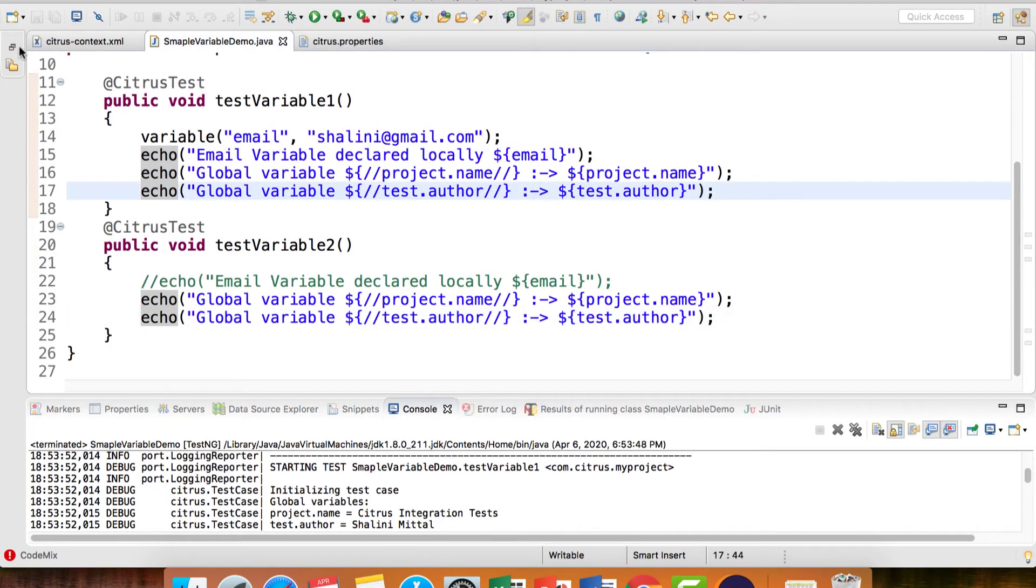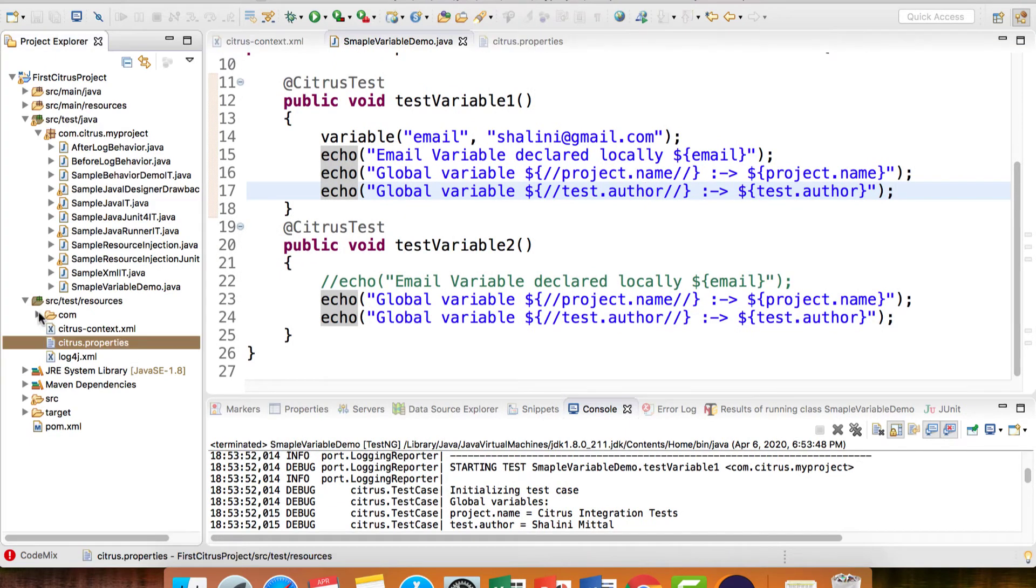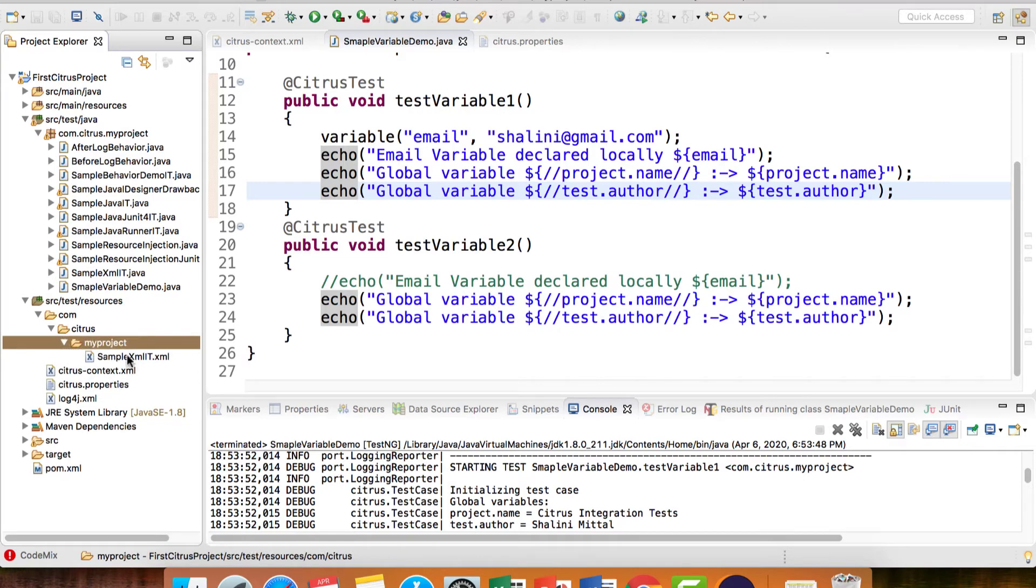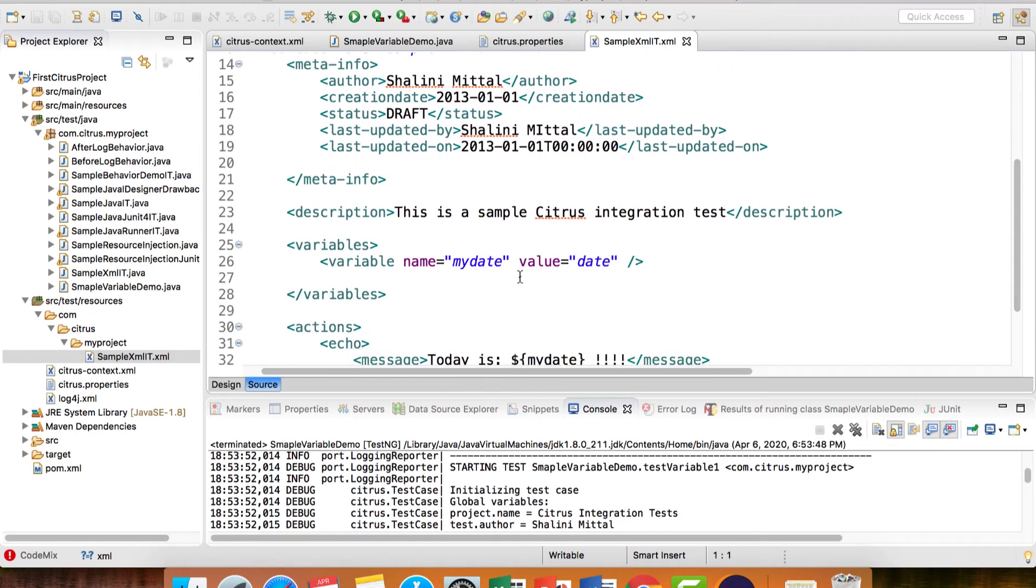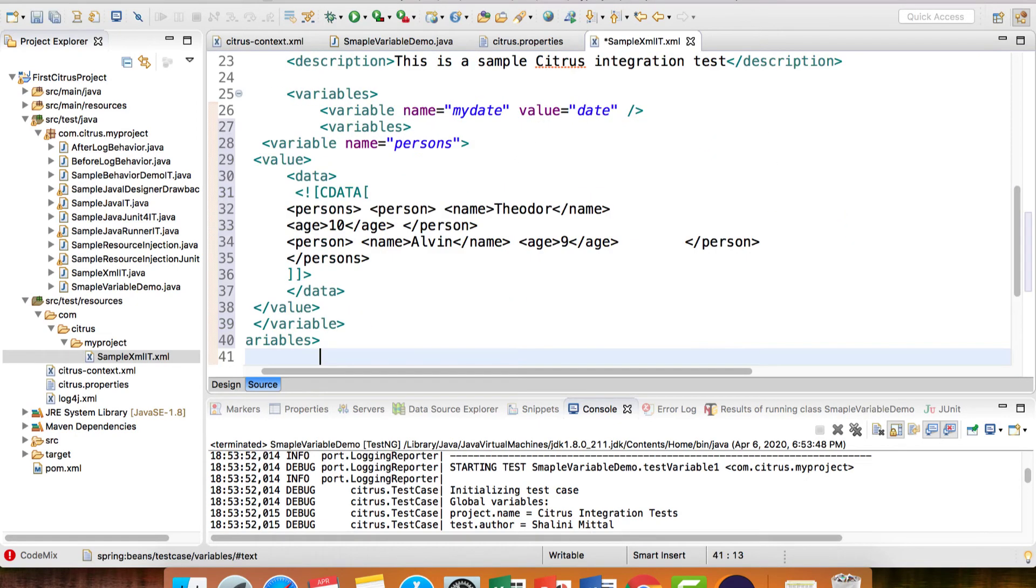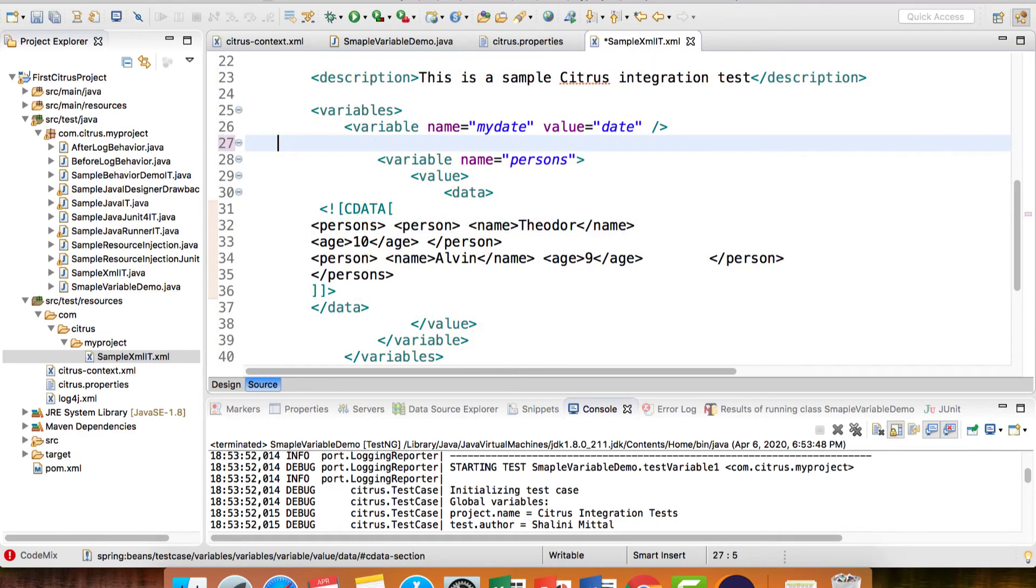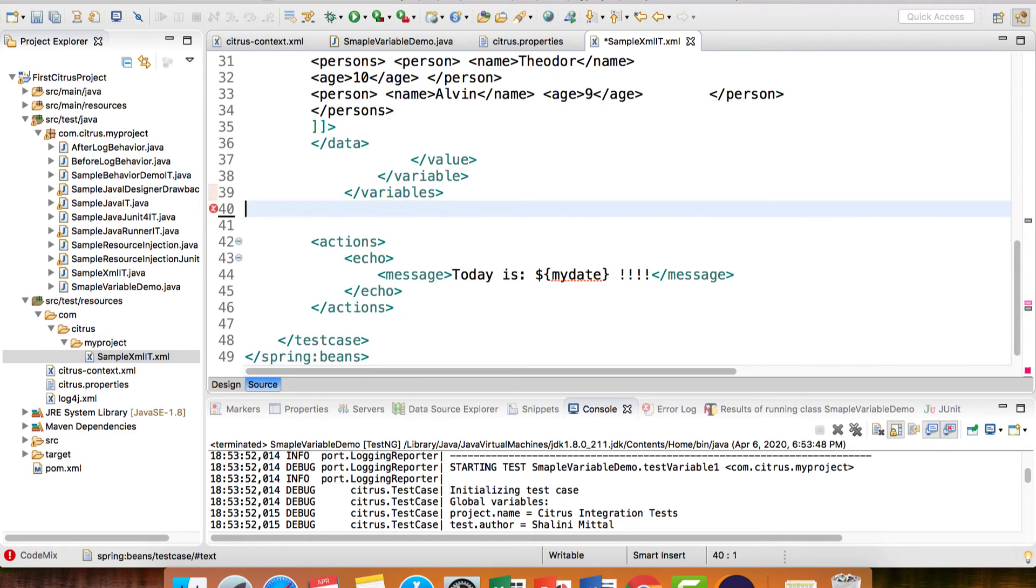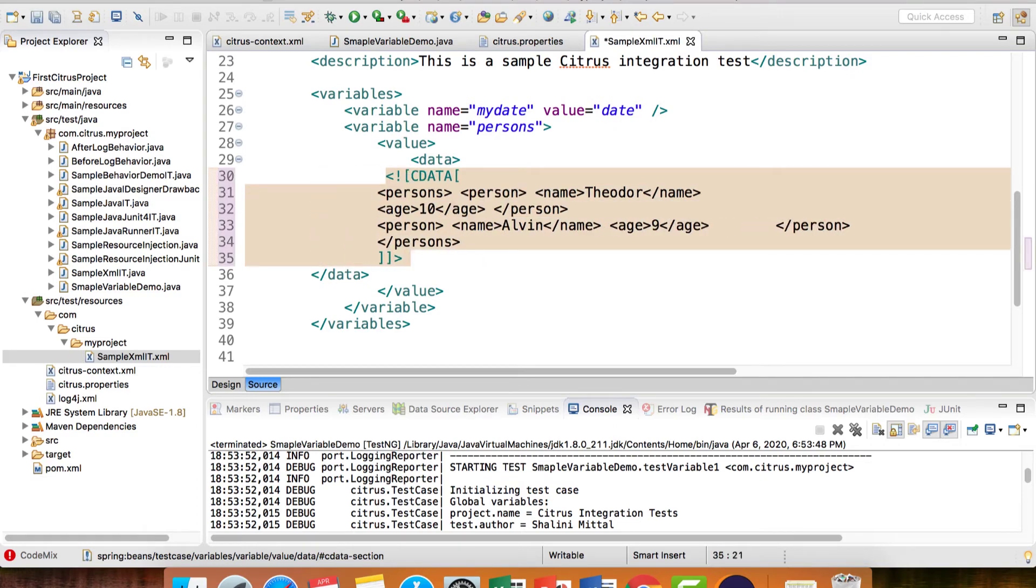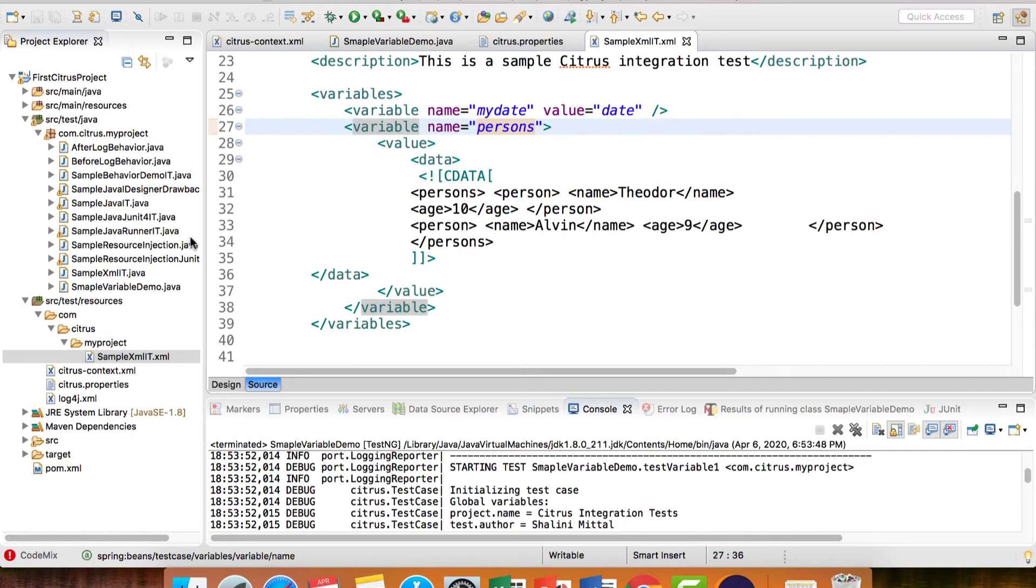If I'm writing test cases in an XML file, we already have it. Let's reuse that. We have the SampleXMLIT.xml. I want to create a variable that is able to store XML values. To declare the variable that stores XML data, we just use the CDATA.